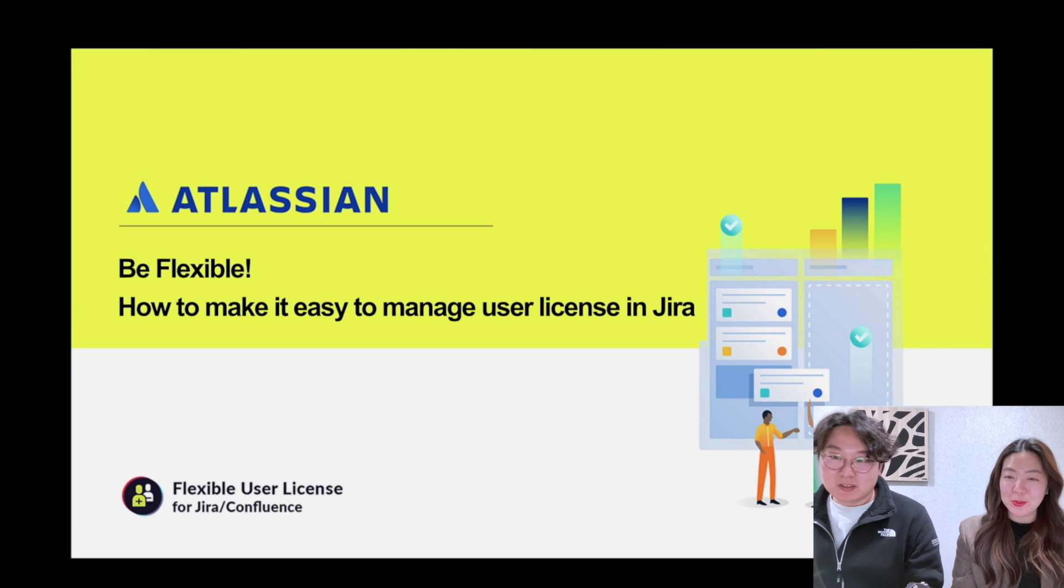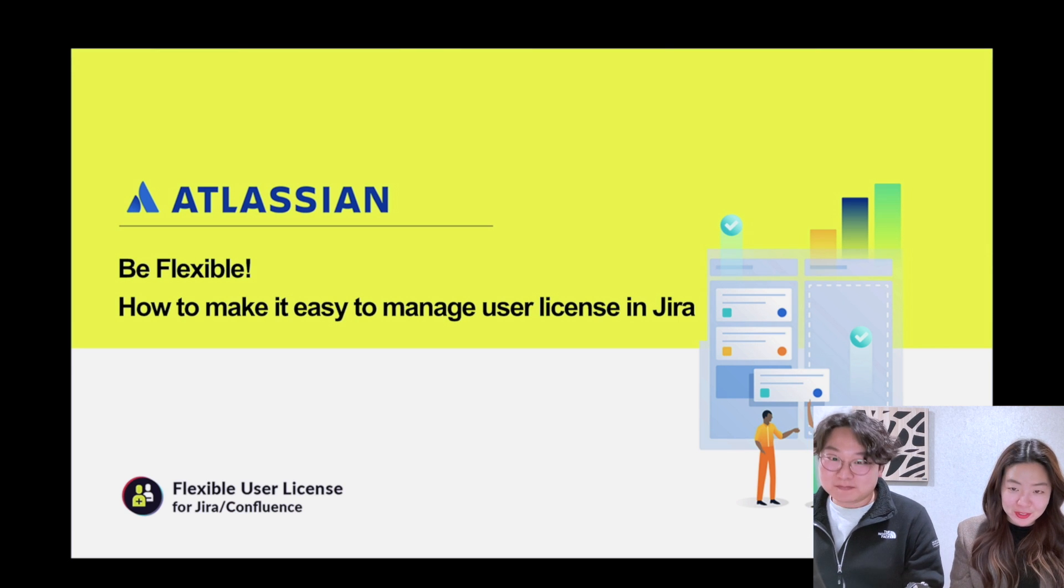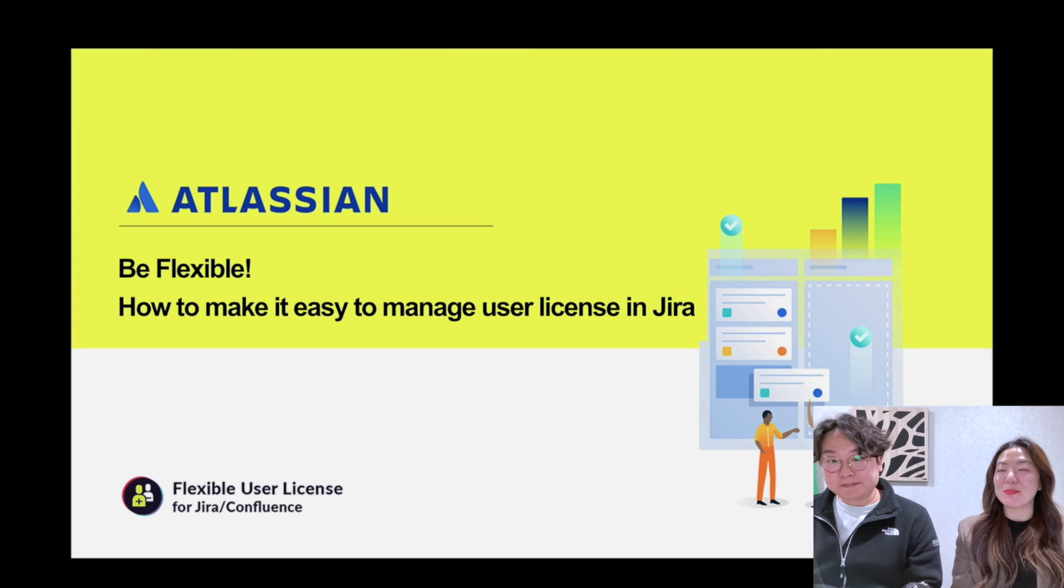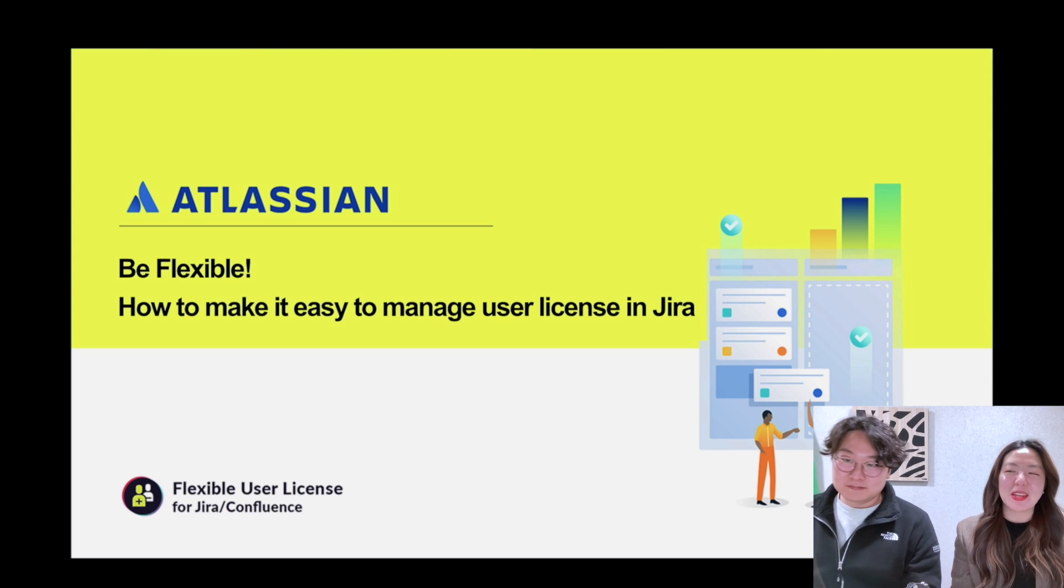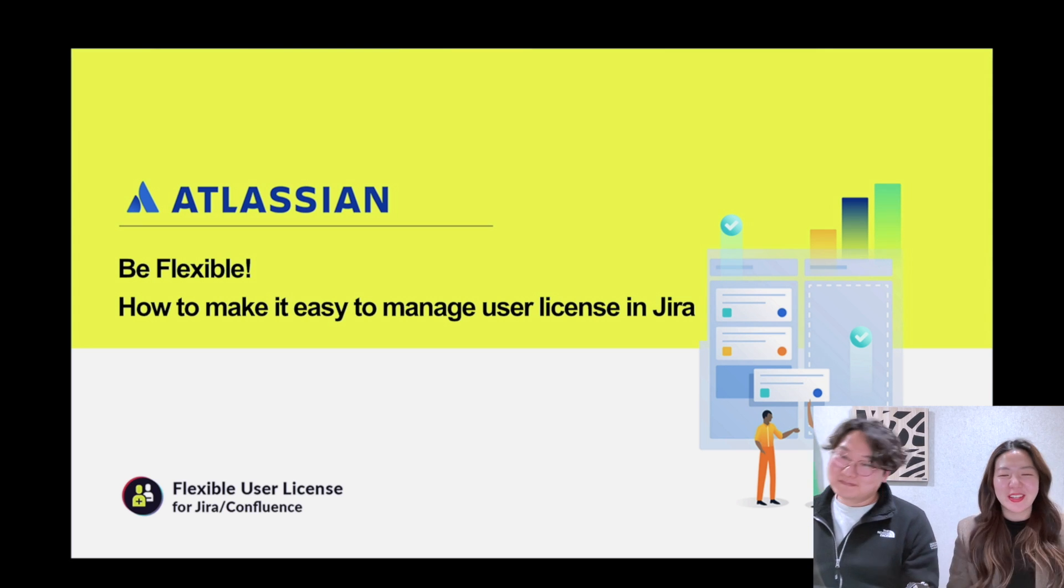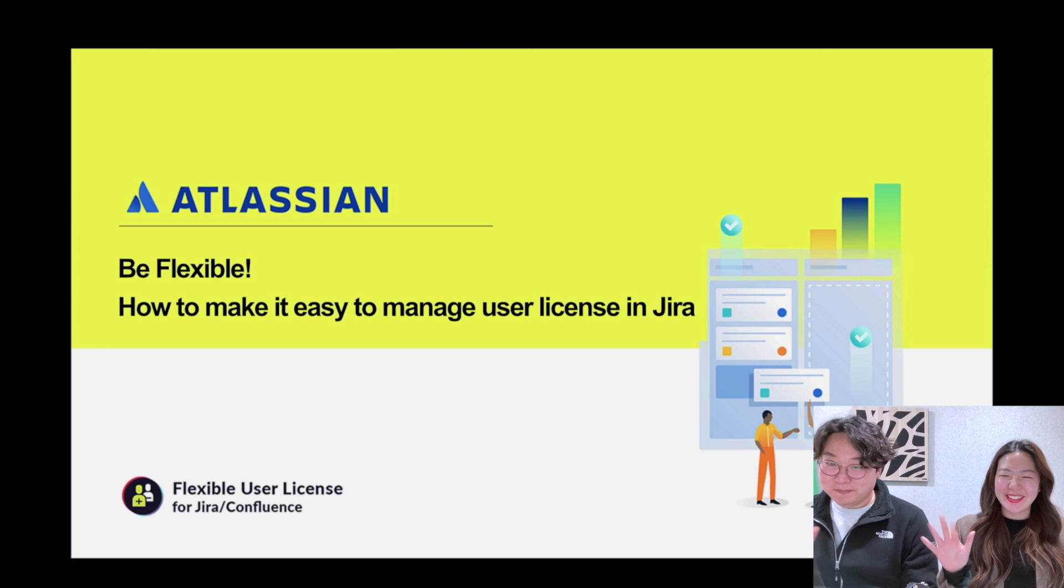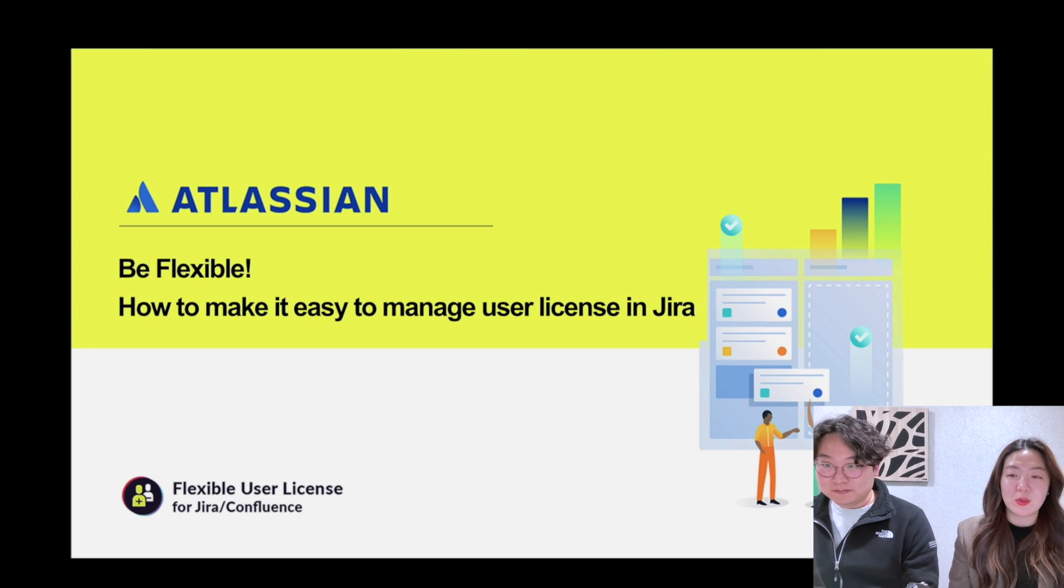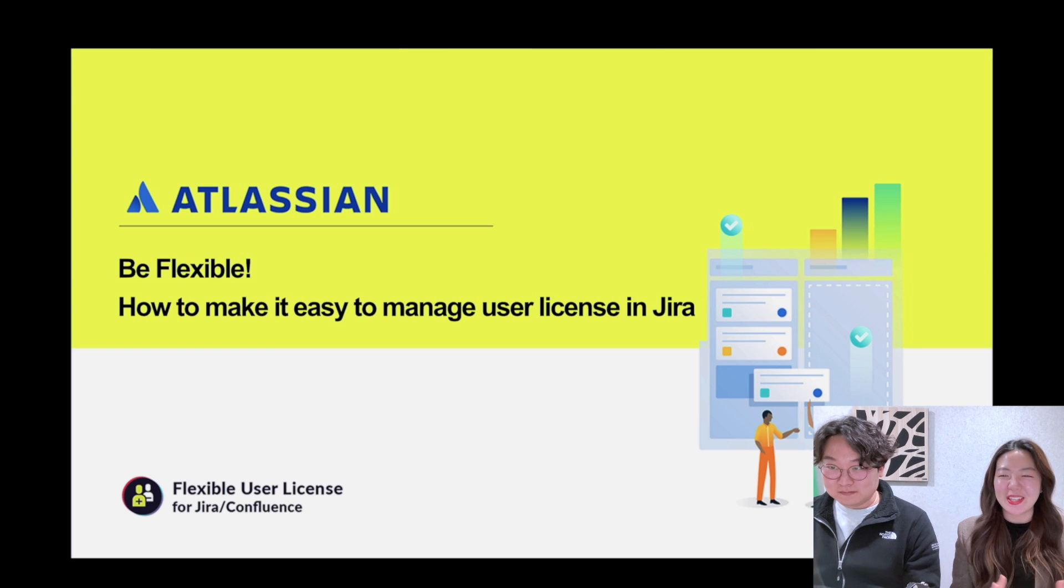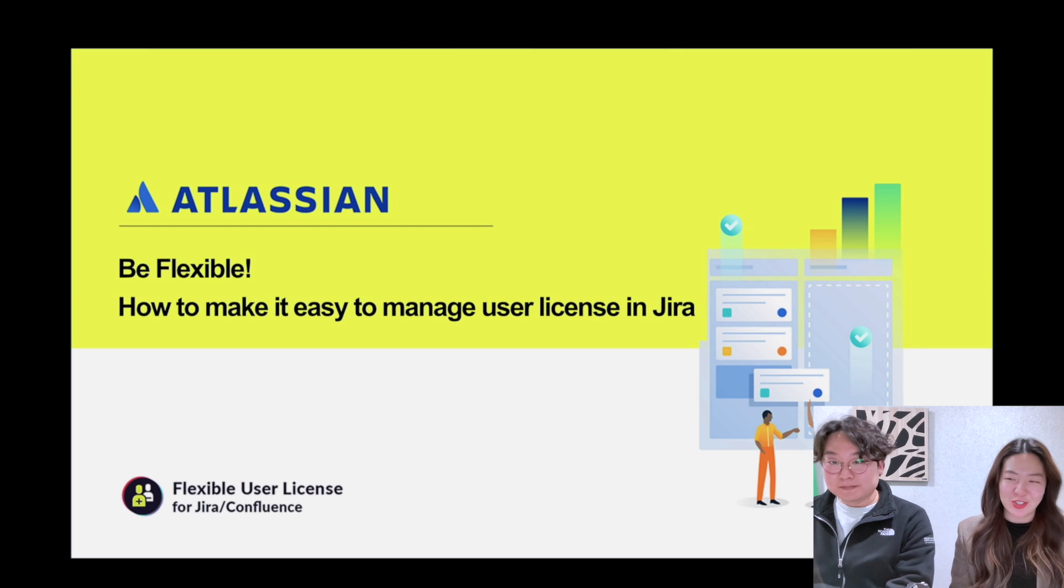Welcome. This is Su and Sobi from Flexible User License team. Welcome to the ACE event, East meets West. Atlassian Marketplace app that makes your soul sparkle. We are going to host a session with Be Flexible, how to make it easy to manage user license in Jira.